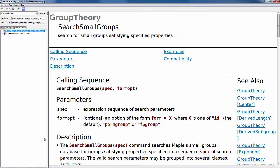There are many more options not discussed here — they're all documented in the help page for the command.